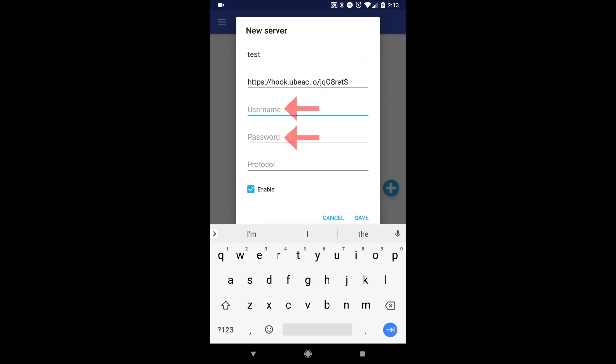You can leave both username and password blank. You can also leave the protocol blank as we already stated that we need to send a secure request. Next, verify the enabled box is checked. Then, click Save and return to the main menu.